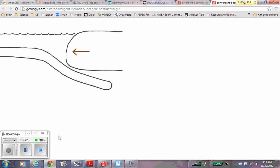Convergent boundaries. Notice one is sliding over the other, pushing this down where it is hot.